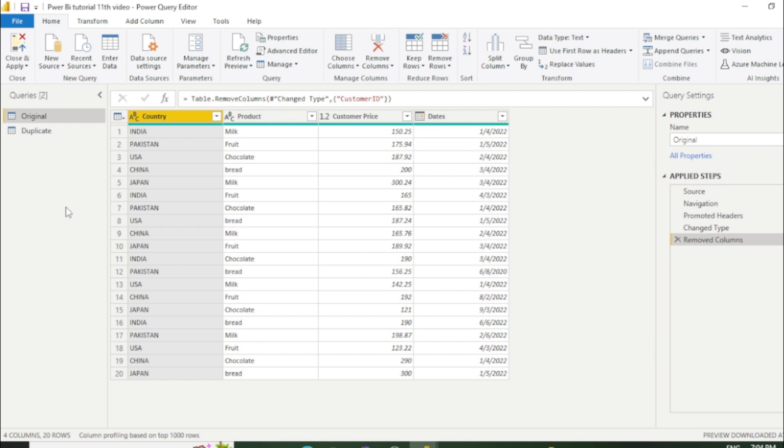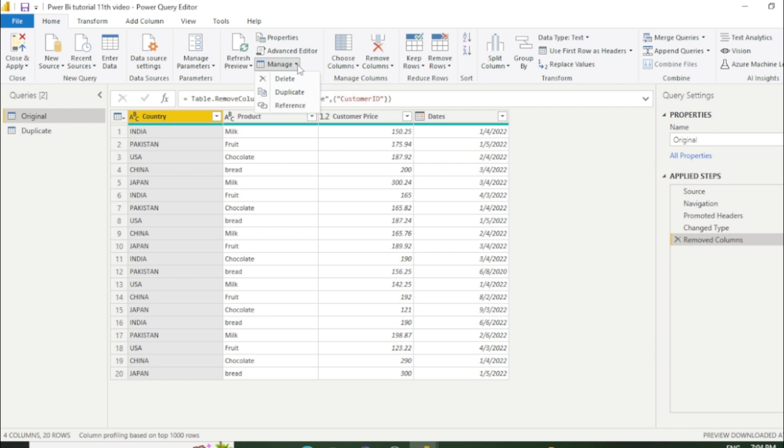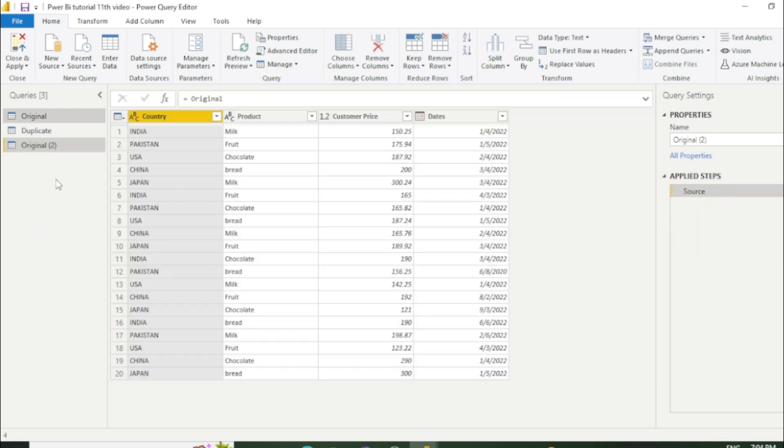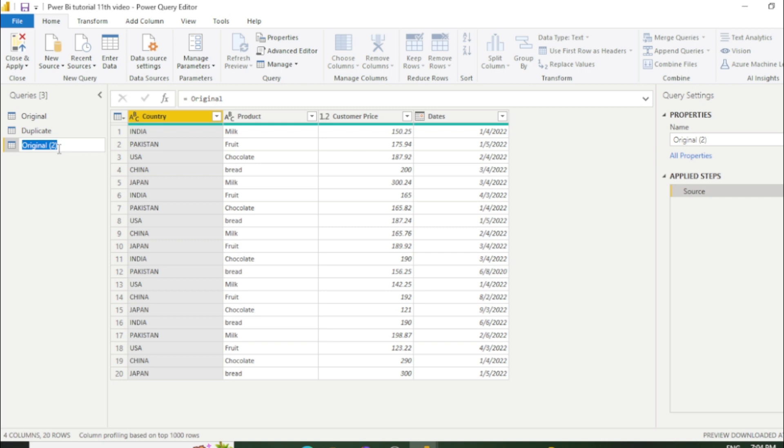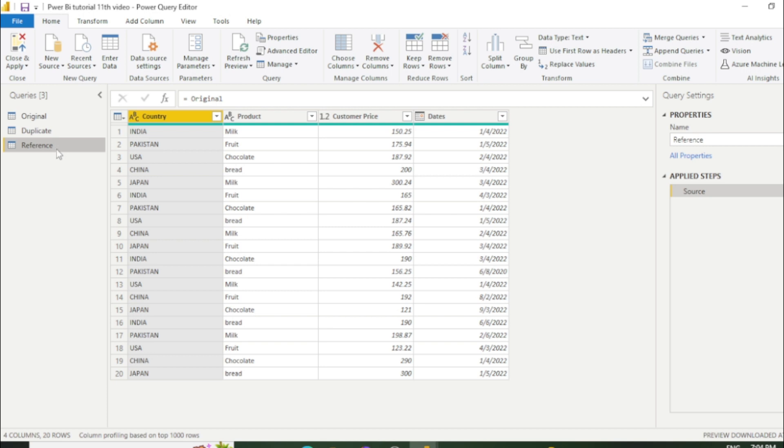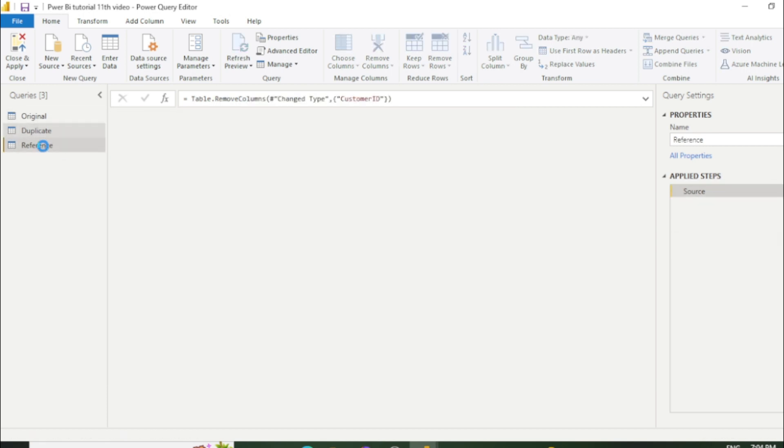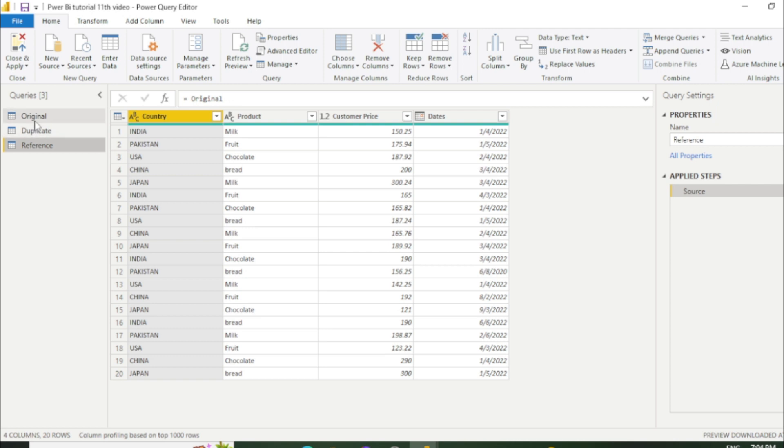So you can see we have created a duplicate sheet. And now we will create a reference sheet. So again you need to go to this manage and click reference. And I will rename this which is reference. So what is the difference between duplicate and reference? I will explain here.